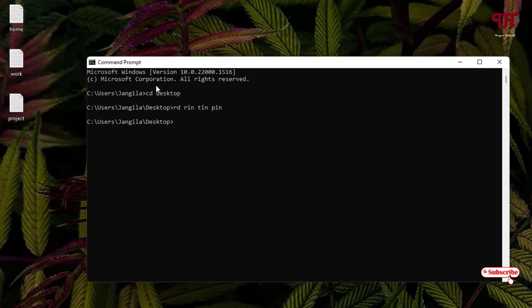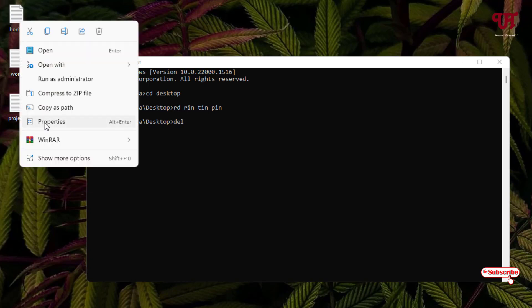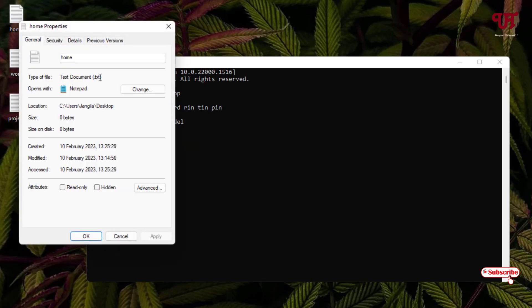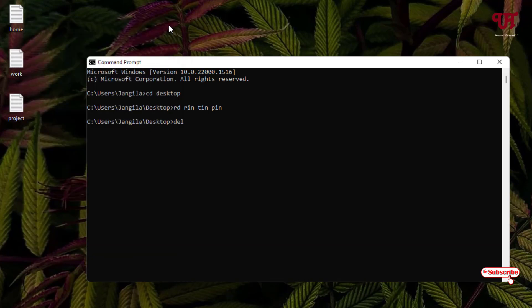If you want to remove files using Command Prompt, type 'del' (which stands for delete), hit space, and put the file name along with its extension. If you don't know the extension, right-click on the file, go to Properties, and you can see the file name extension. For example, a text document file has the extension .txt.